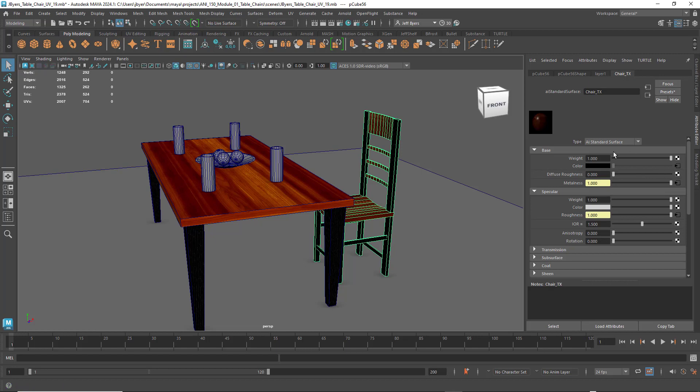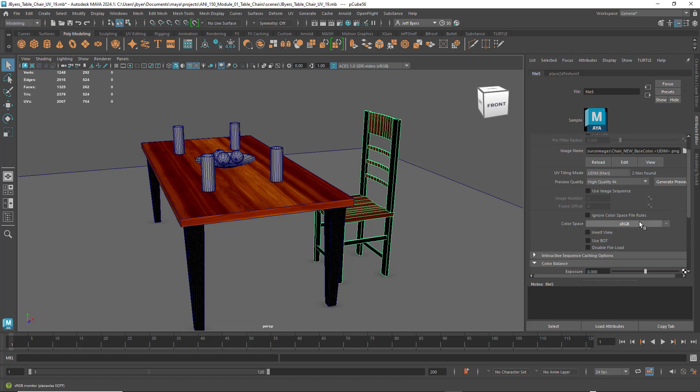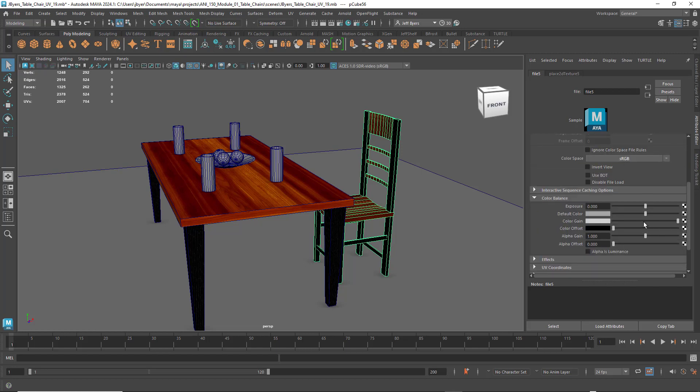Next to the color map under the base, next to color, I clicked on here and you can see I set the filter type to off, found the texture map I needed to add in there. Next to UV tiling mode I did Udemy Mari. Preview quality, I clicked on generate preview. And then color space is sRGB and nothing is changed here.